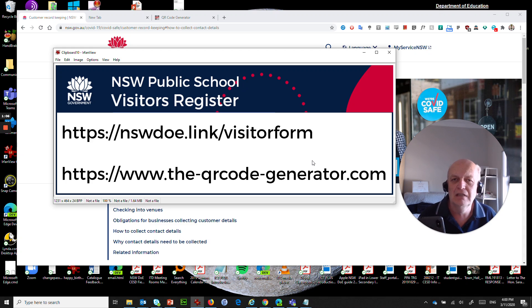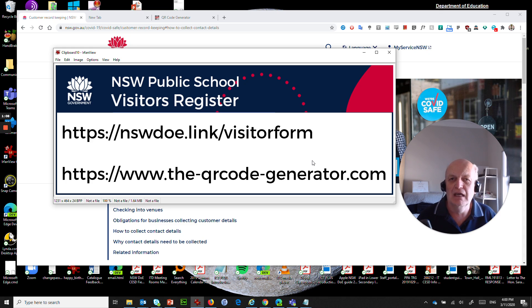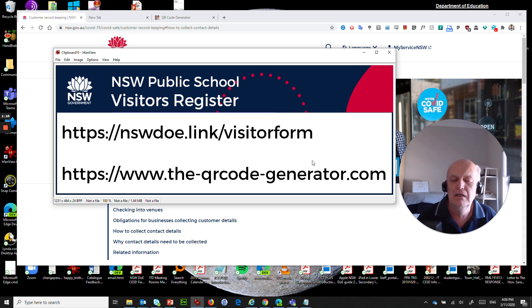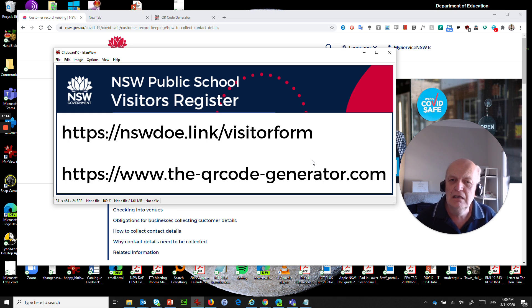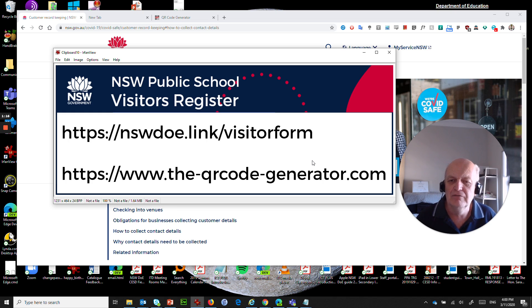Fill in their contact details and you capture that automatically in a Google form. So let's see how we do that because that all sounds really interesting and it shouldn't be too hard to follow this.